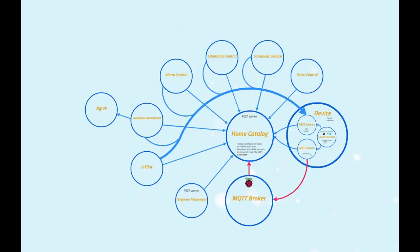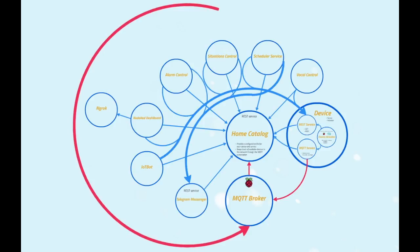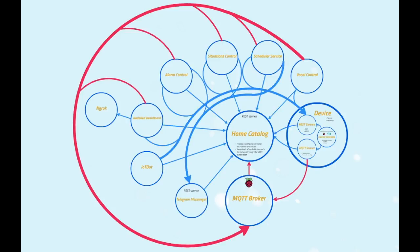The three main control services, alarm control, situation control and scheduler service, can also communicate with the Telegram messenger that can send a message to the user. Each service also has a proper topic. The activation of certain alarms, situations and schedules is performed with a message sent to the MQTT broker.